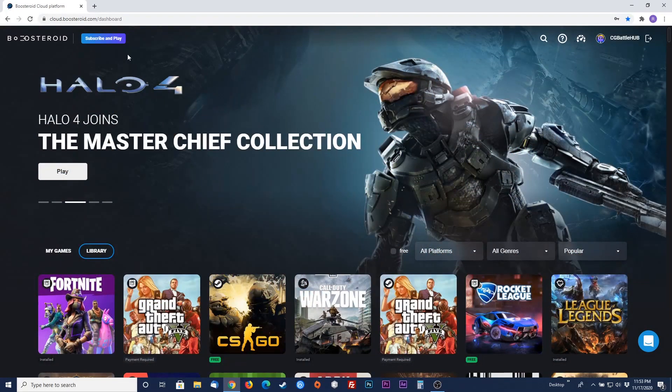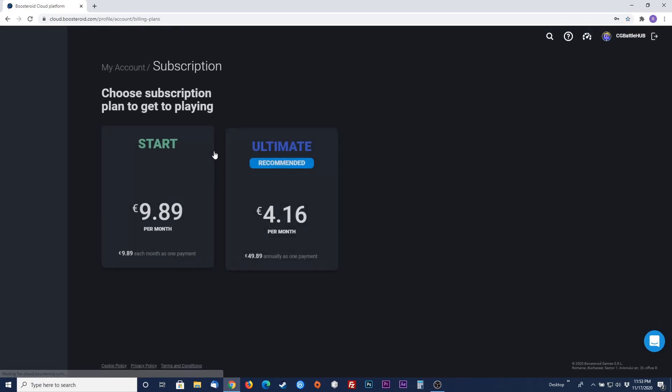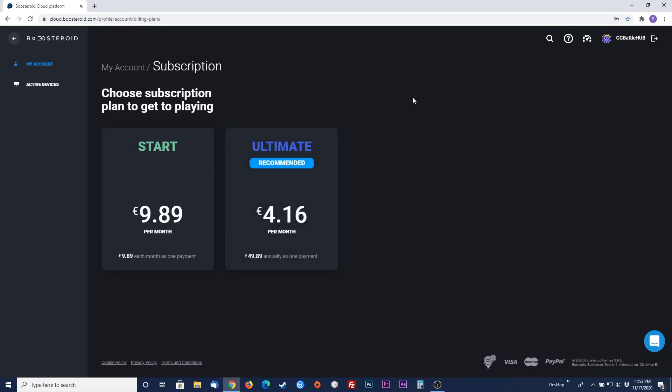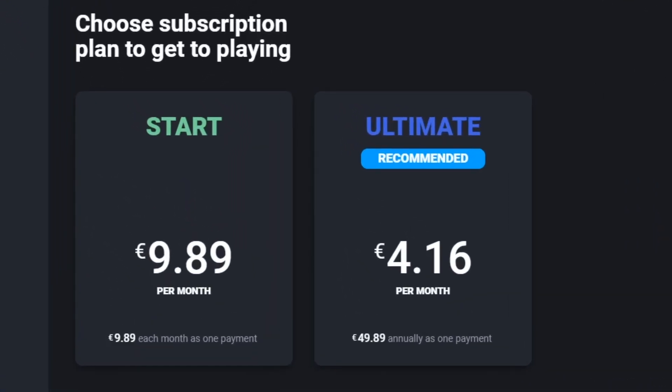To actually start a game, you need to pay for a subscription. Hit the subscribe and play button to get set up. You'll notice that there are two different subscription types, start and ultimate. The only difference between the two subscriptions is price and subscription duration.